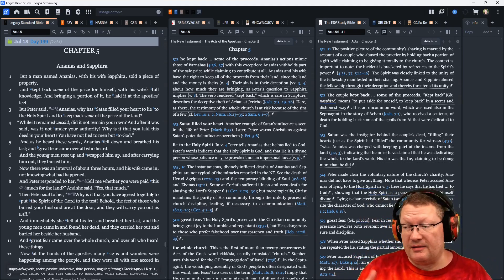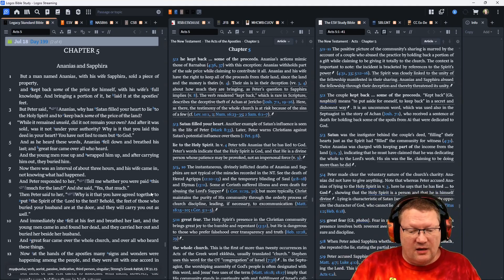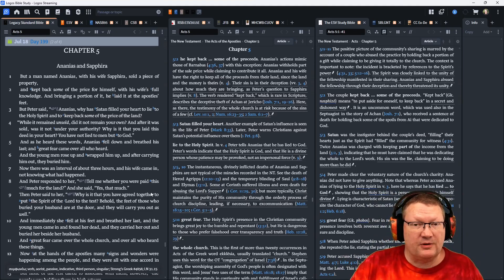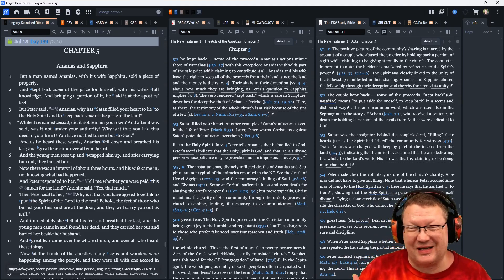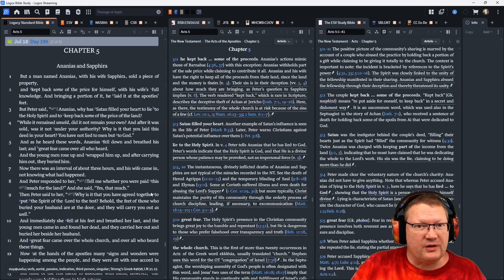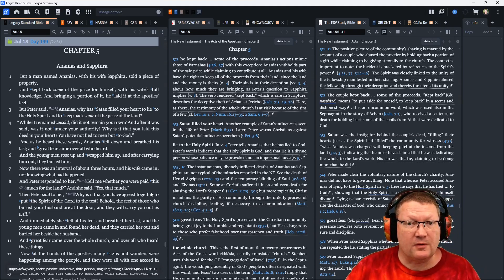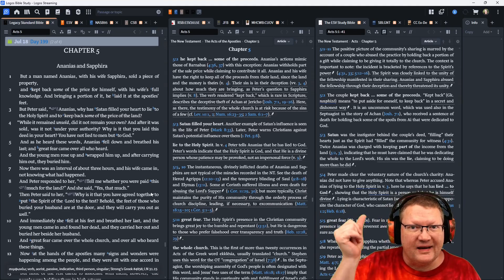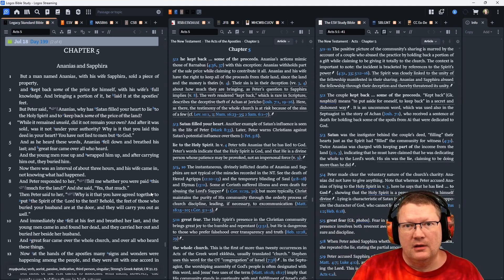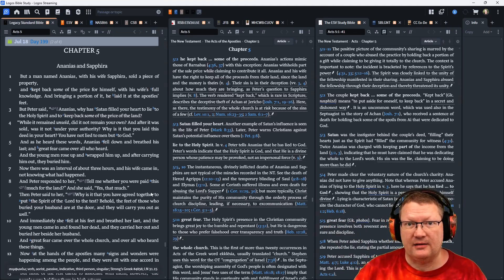And you go out and you sell it, and it turns out that this car that you thought was only worth a couple grand is worth like 10 grand. So, you give the church what you thought it was worth, a couple grand, and you keep the rest for yourself. Is God going to kill you?